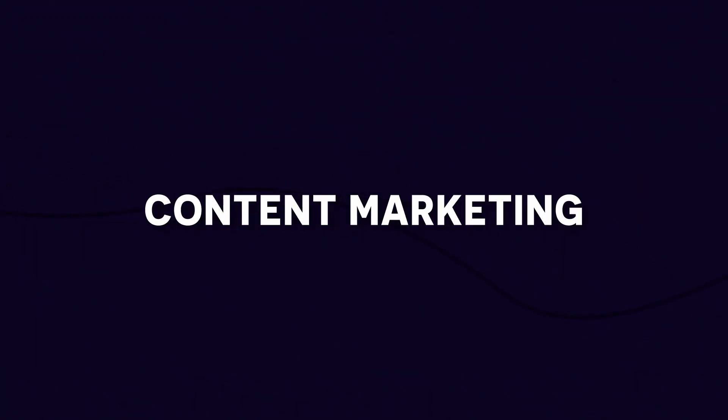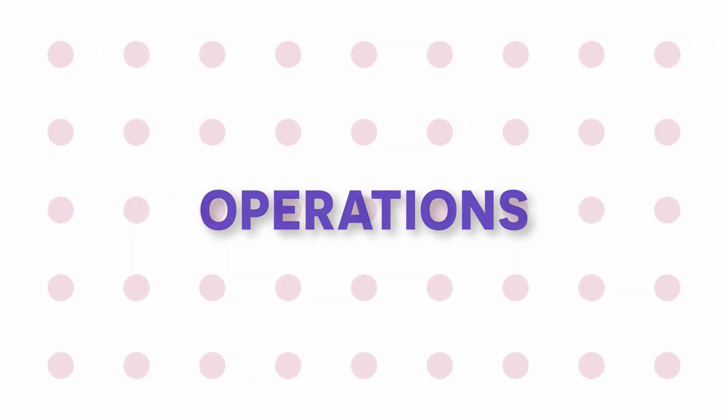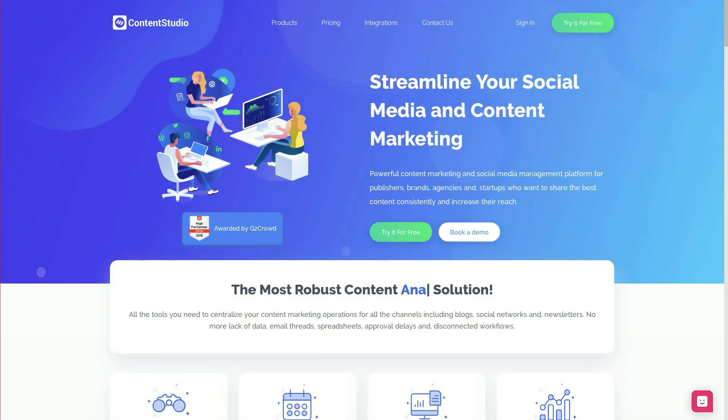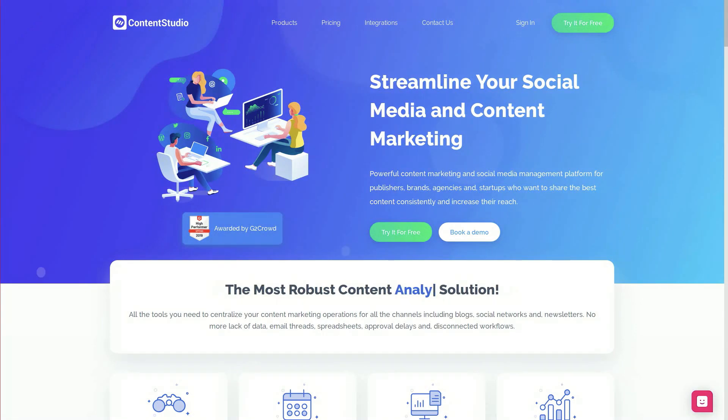Do you want to manage all of your content marketing operations from a single place? Let me show you how you can do that using Content Studio.